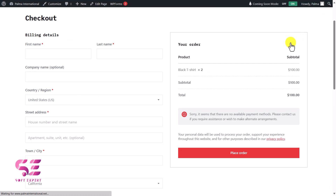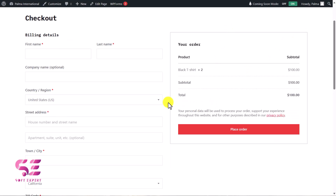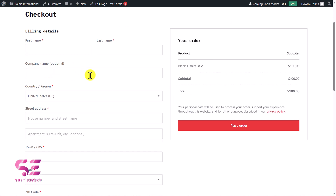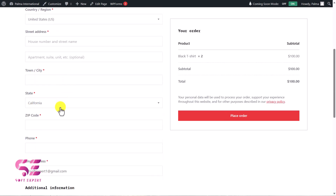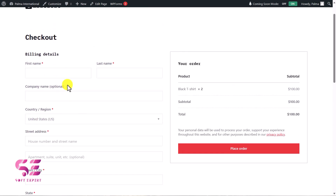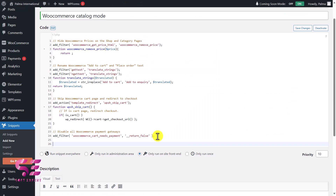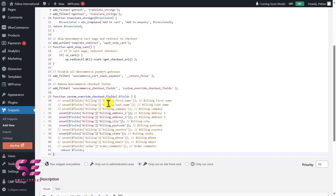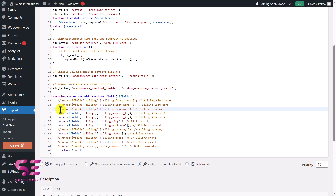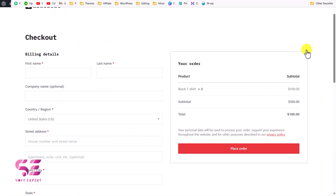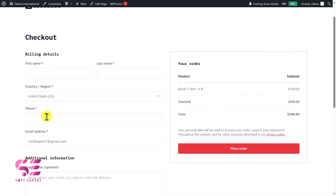We'll also hide some checkout fields we don't need — like town/city, state, zip code, and so on. Use the next code, 'Remove Unnecessary WooCommerce Checkout Fields.' This code uses 'unset' to remove fields like billing address, billing address 2, billing city, and billing postcode. If you want to hide the billing company field too, just remove the comment marker. Save and refresh — now the checkout only shows first name, last name, country, phone, and email.